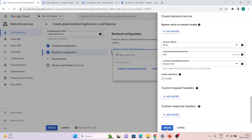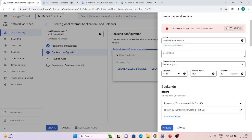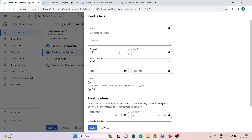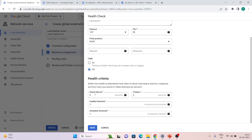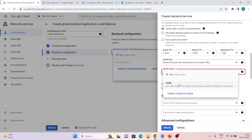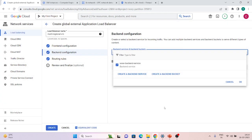We forgot the health check. Click 'Create a health check', give it a name and protocol matching your backends, so the load balancer can verify whether they are healthy by sending traffic. You can configure health criteria like interval, timeout, healthy threshold, and unhealthy threshold. I already have a health check so I'll use that. Then click Create.